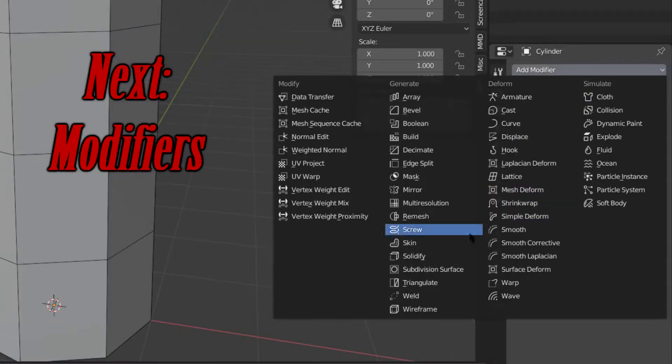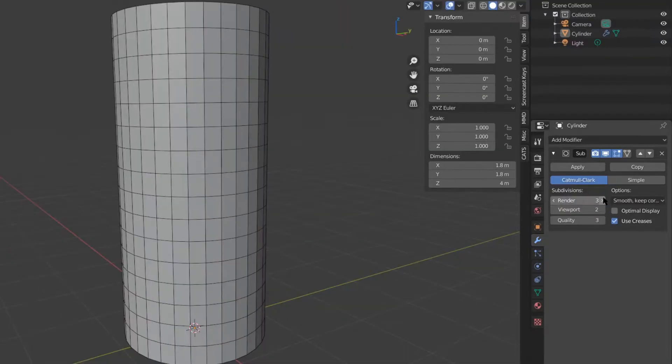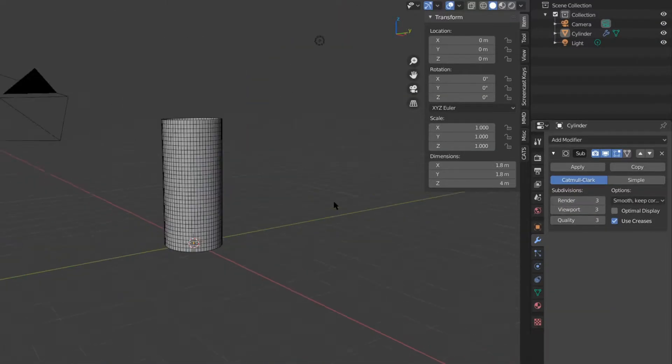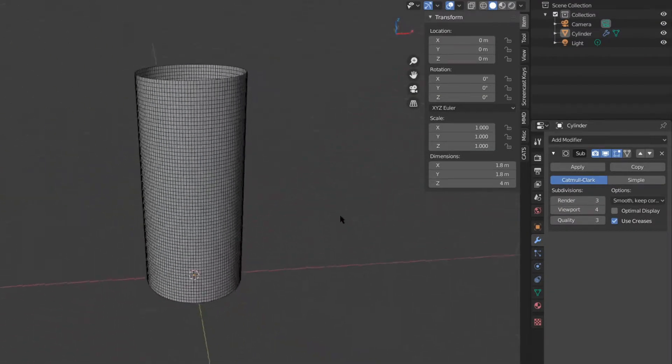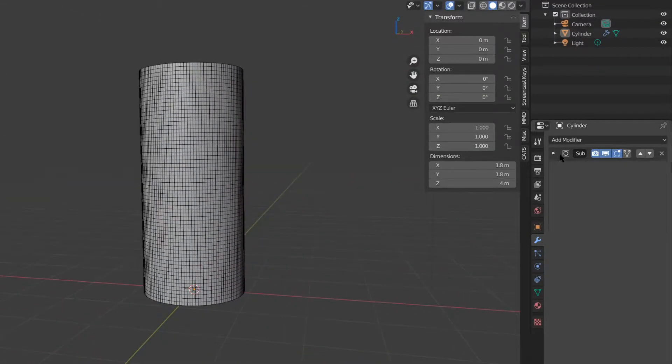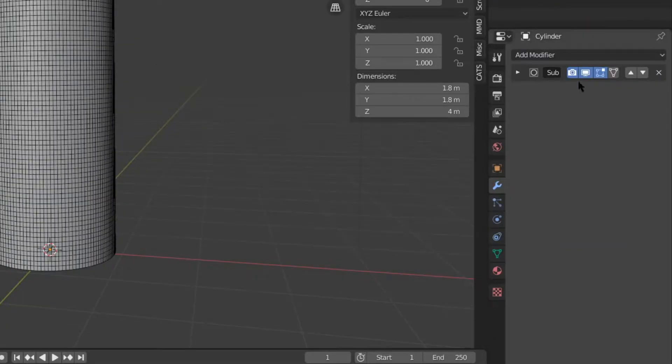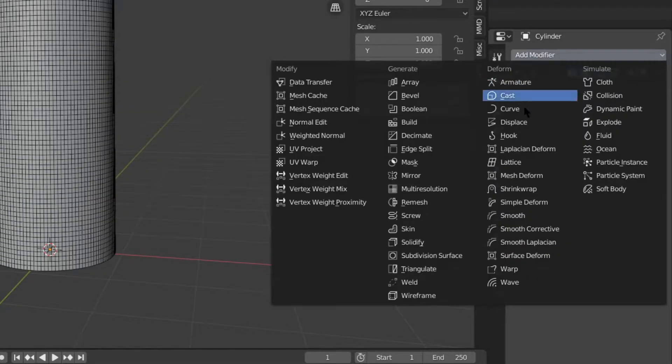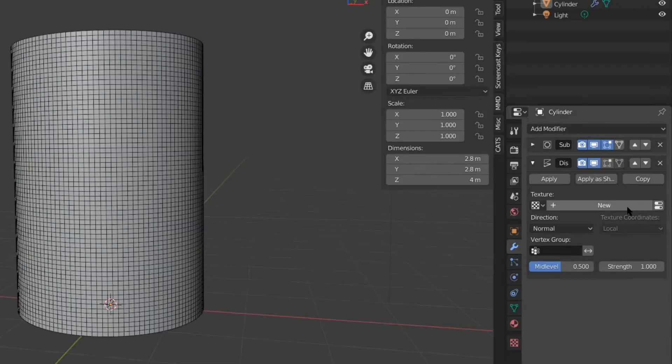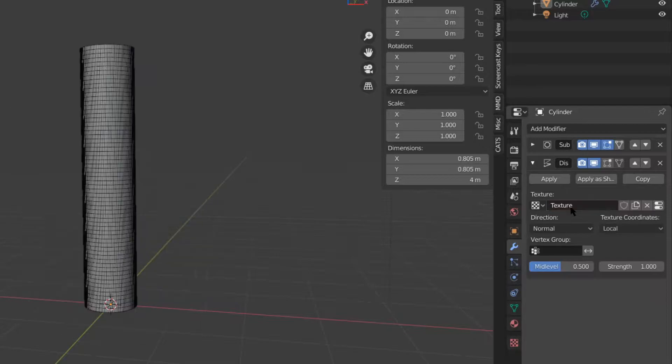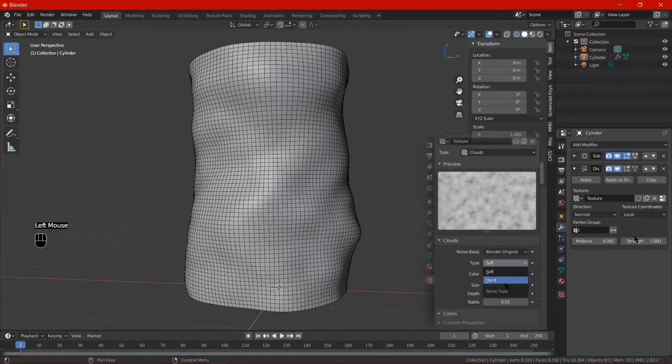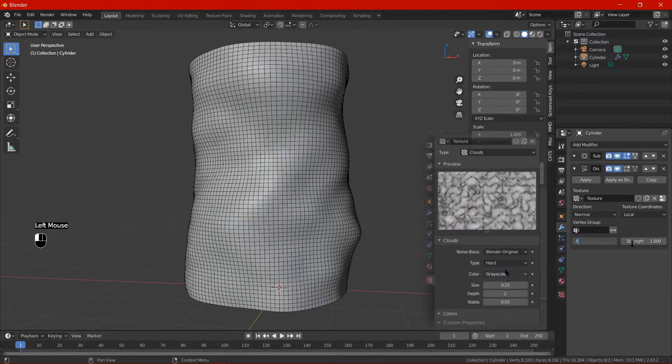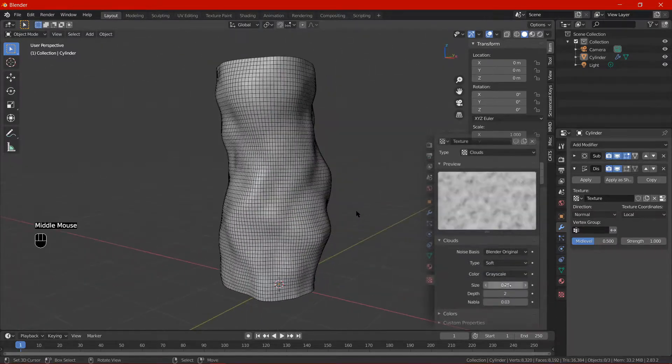Next, the modifiers - two of them really. First, subdivision surface. Adjust the amount of subdivisions if you so desire while also not obliterating your computer RAM. Next, the displacement modifier. This is where the real stuff happens. Add a new generated texture and set it to grayscale clouds.